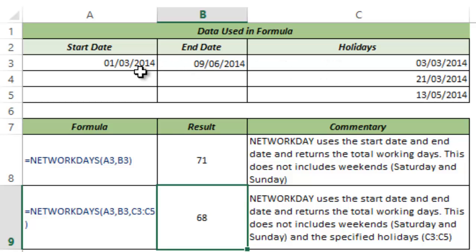So if you have a start date, an end date, and a list of holidays and need to identify the number of working days between them, the NETWORKDAYS function is the way to go. This is how the function works in Excel. I hope you found this useful. Thank you and have a nice day.